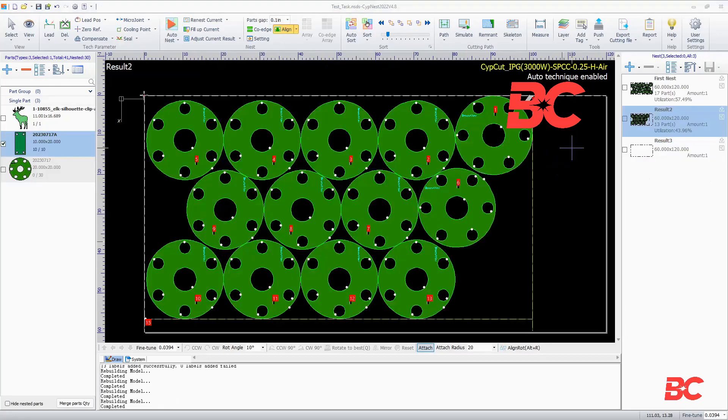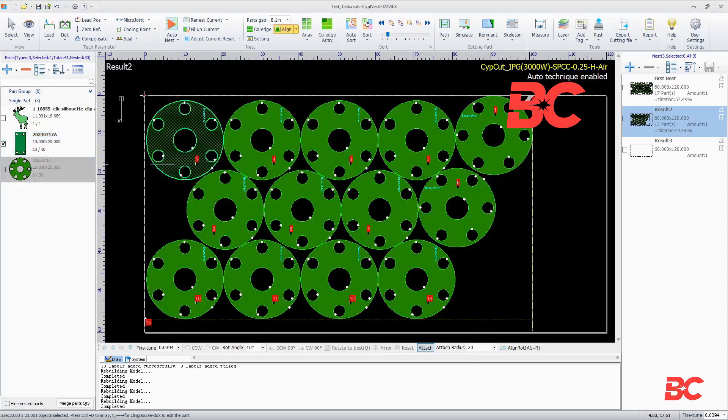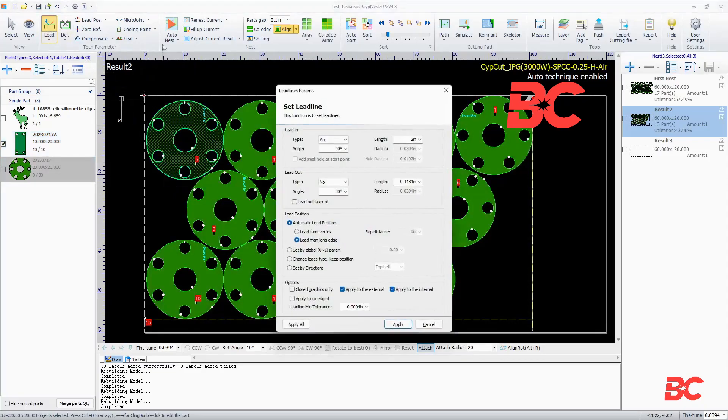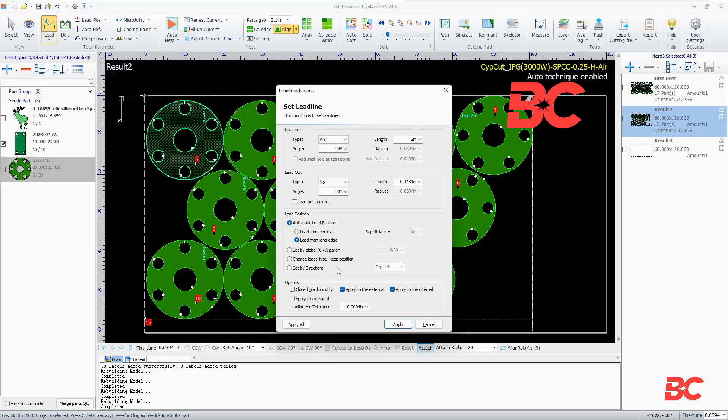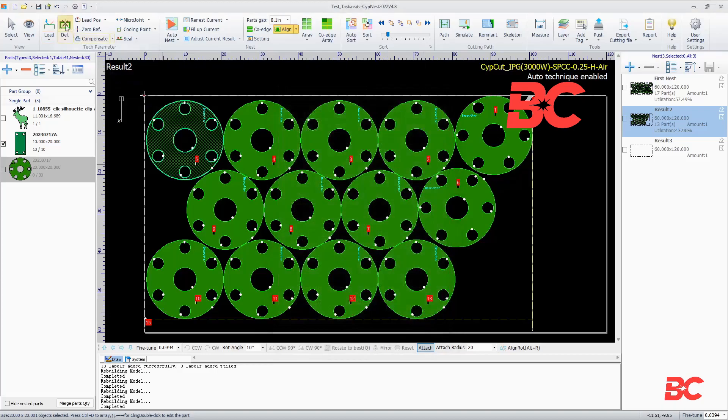While nesting, you can also modify a number of technical parameters which are also present on the drawing tab. On the main screen, you can modify those features for all or selected parts instead of for one particular part. The lead technique will be applied to all parts by default unless a particular part or parts are selected. Apply all will apply the lead technique to all parts on a nest.